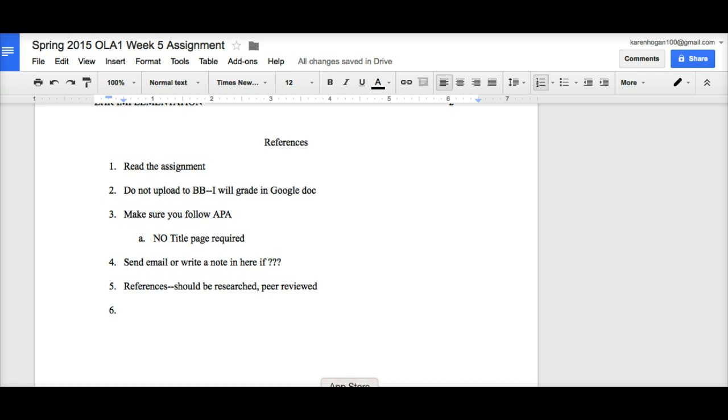Do not upload to Blackboard. I will grade in here. Make sure you follow APA, except no title page required. But make sure you put all your names on it. Send me an email or write a note in here if you have questions.